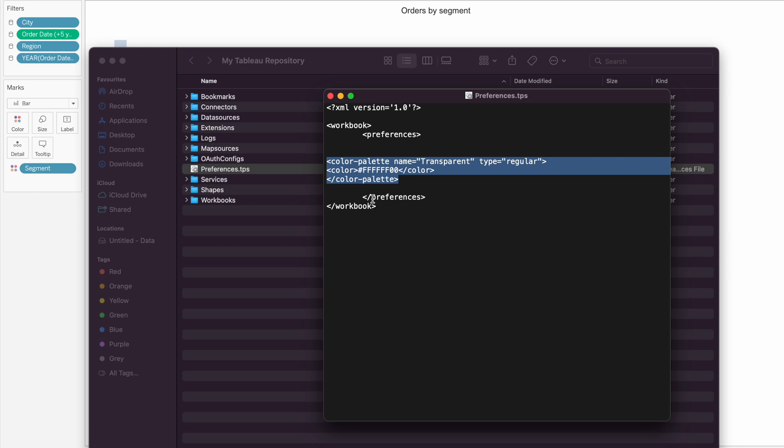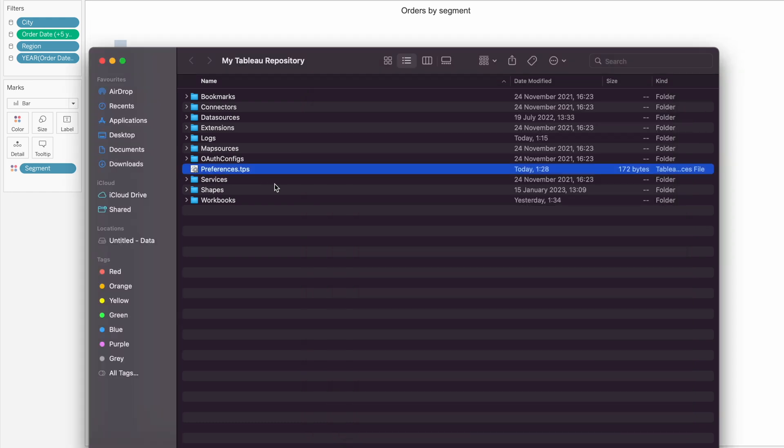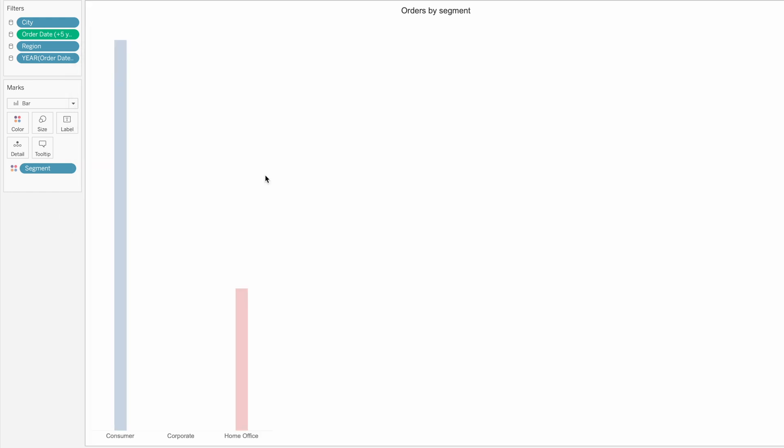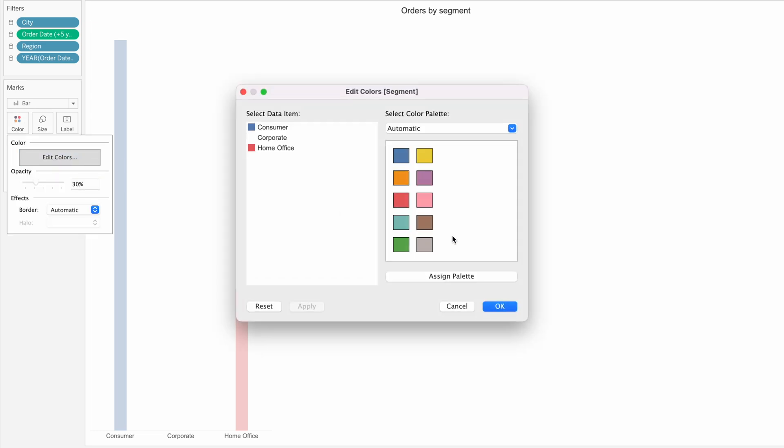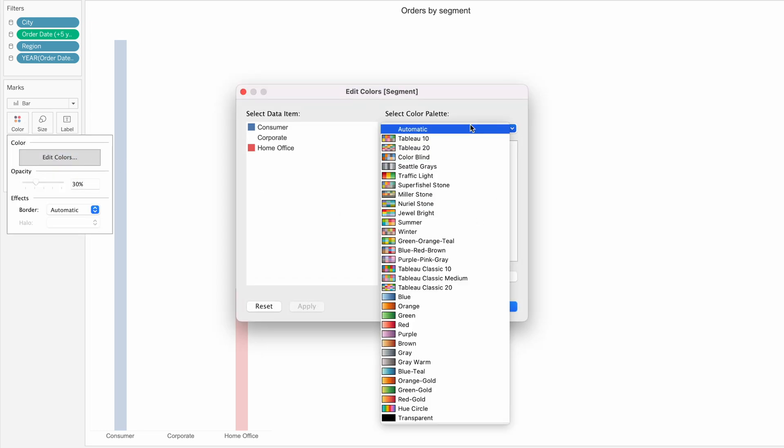Then you save it with Control S or Command S, and then you close the opened Tableau instance. You open it again and in your colors tab you will have transparent color.